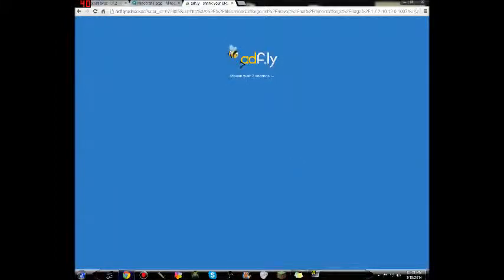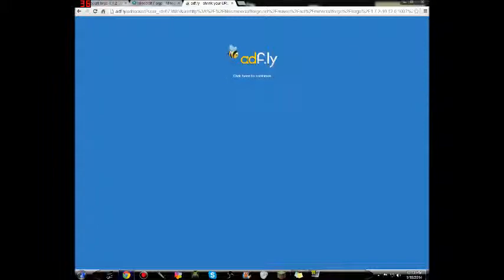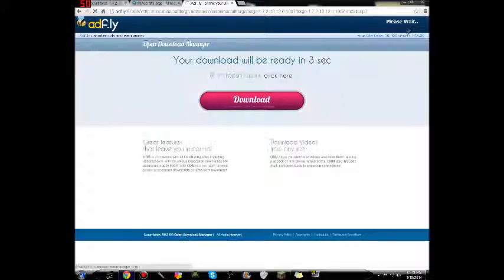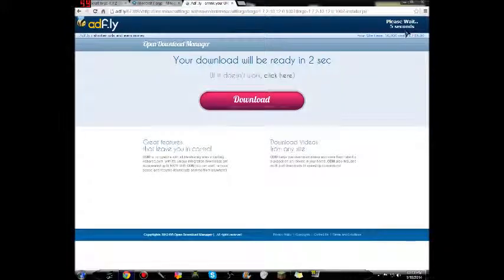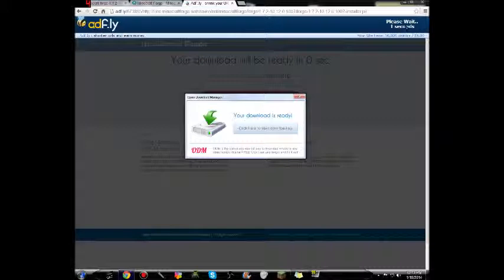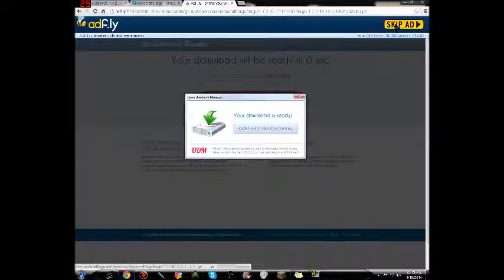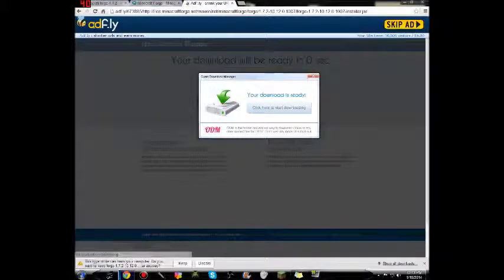Then we wait through AdFly, which I really hate, but it's okay. Click here to continue and you're going to have to wait another five seconds. Once you wait for five seconds, you want to click the skip ad button.